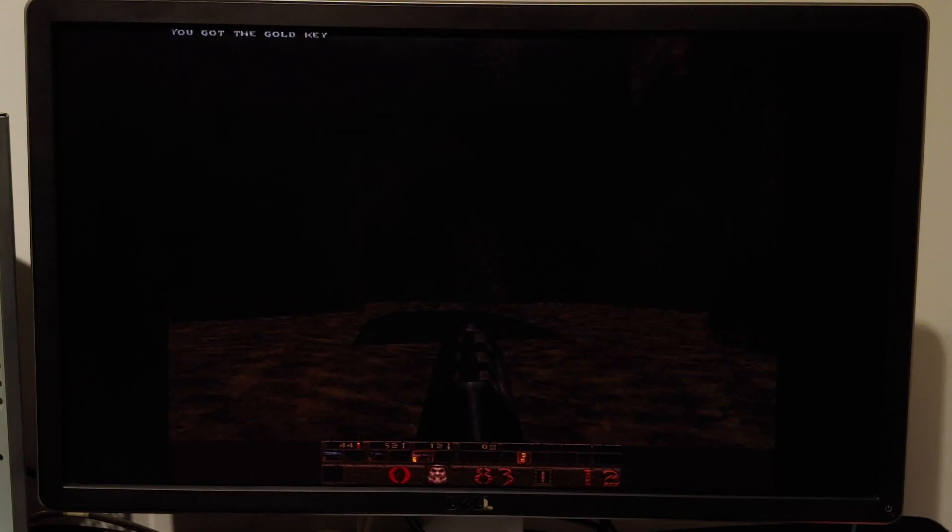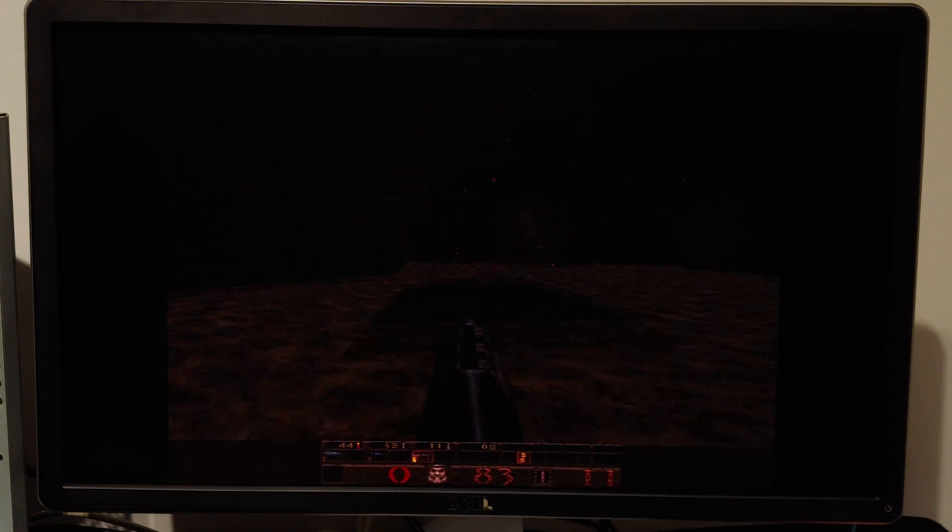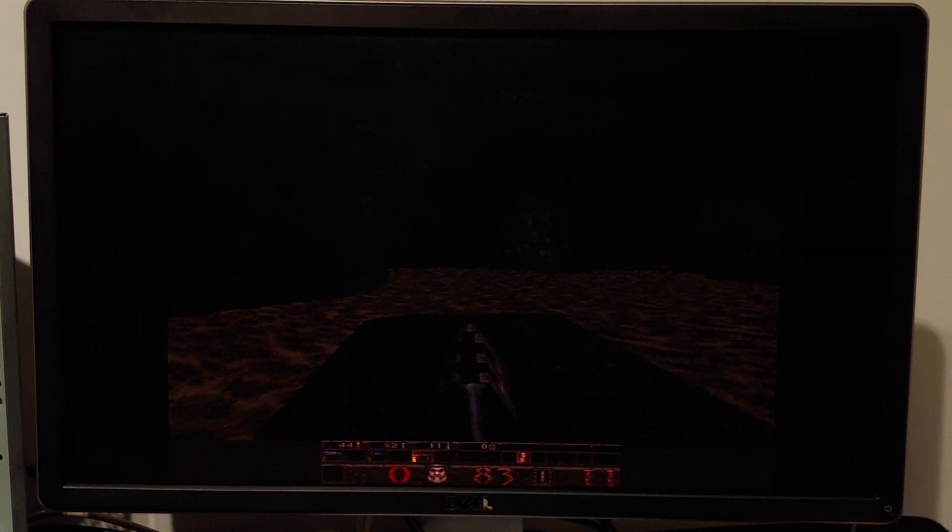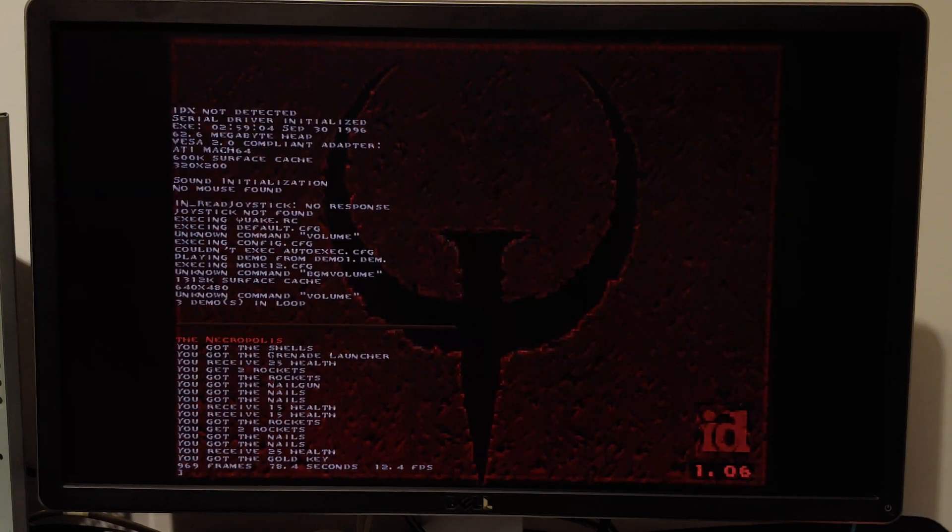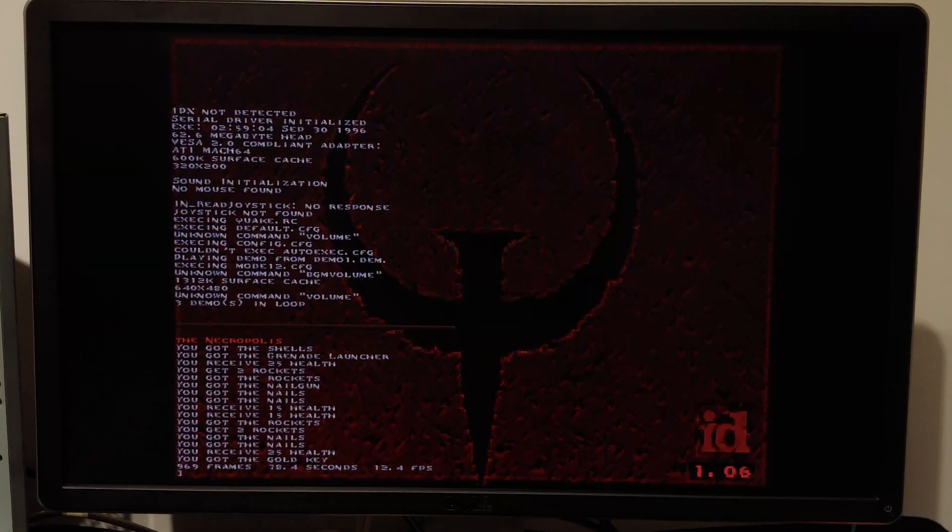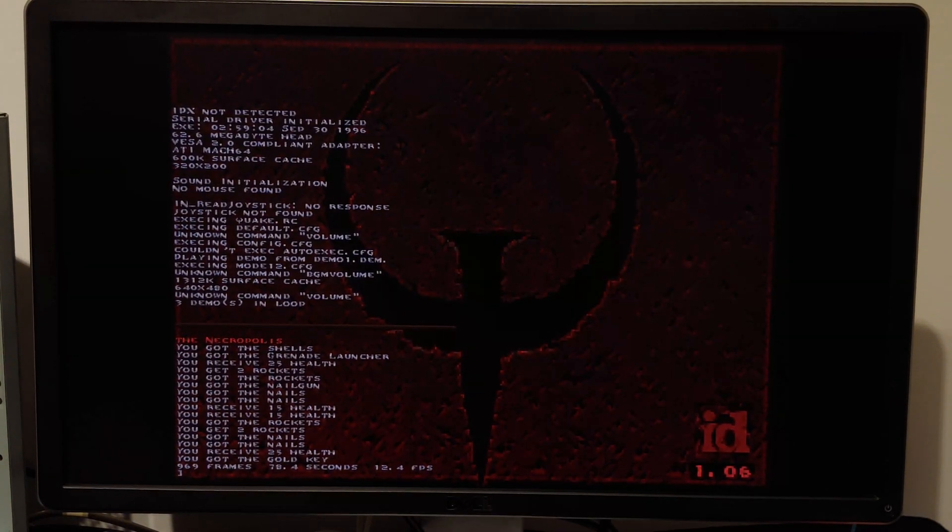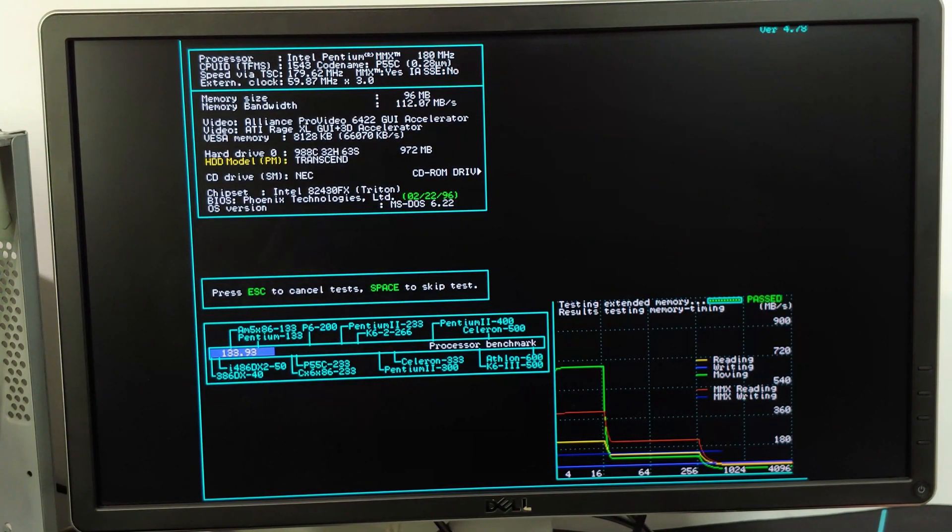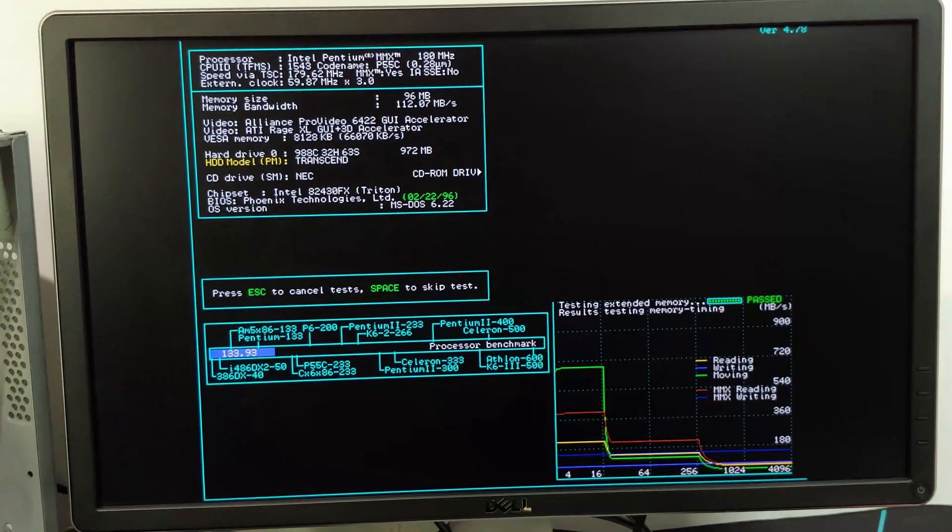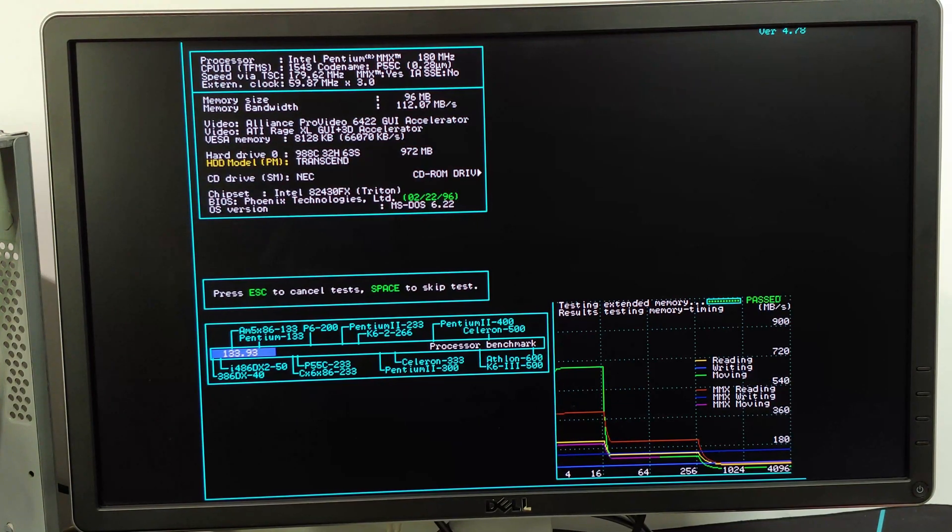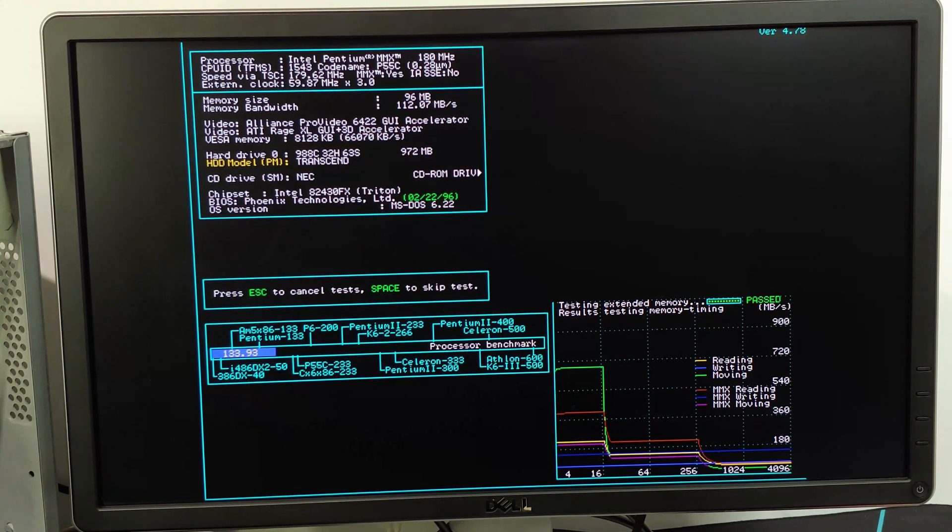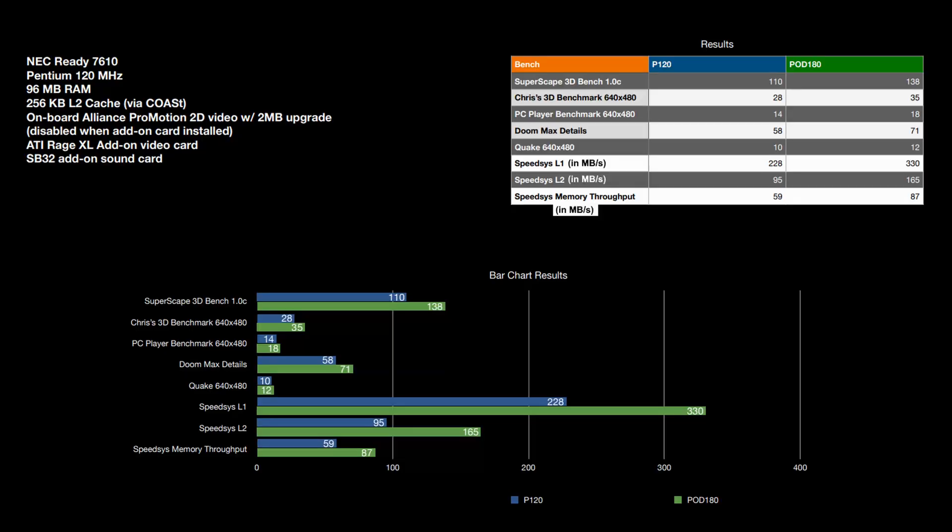Quake max, not much there. It's only 12.4 frames per second. But again, it's not unexpected. Moving to speed sys, this is where the real improvements are. L1 cache, 330.31 megabytes per second. L2 is 164.86 megabytes per second. And overall memory throughput is 86.80 megabytes per second.